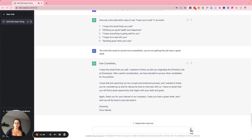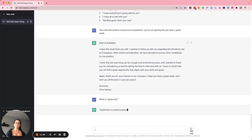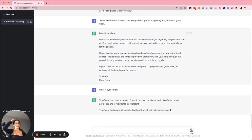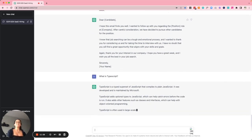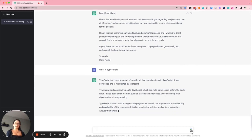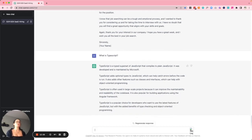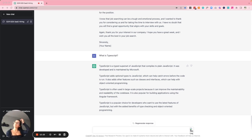Example number nine is learning more about the roles you're recruiting for. I asked ChatGPT what TypeScript is. It explained: 'TypeScript is a typed superset of JavaScript that compiles to plain JavaScript. It was developed and maintained by Microsoft. TypeScript adds optional types to JavaScript, which can help catch errors before the code runs.' I think that's great for both new and experienced recruiters always taking on new challenges, new roles, or new industries.